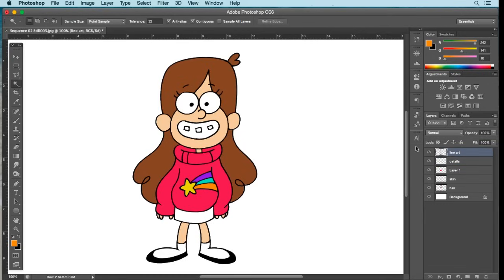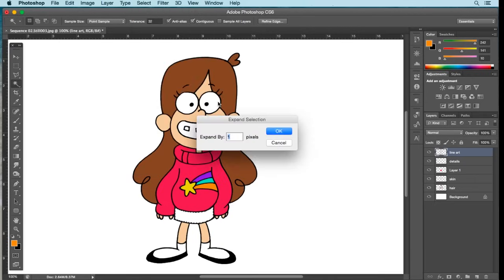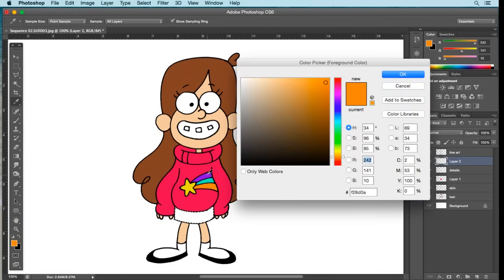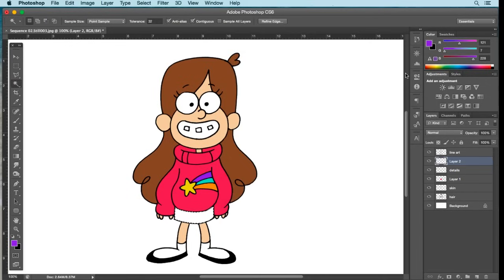Go back to Line Art and select the skirt. Go to Select, Modify, Expand by one pixel, OK. Create a new layer above Details. The skirt color is the same purple as the top rainbow stripe, so select that purple from the palette. Click OK, rename the layer 'Skirt', then go to Edit, Fill, select OK, and deselect.